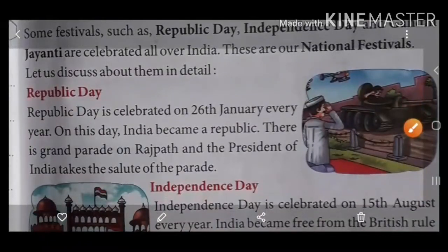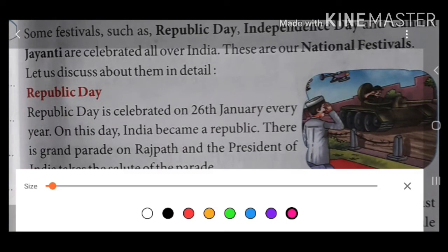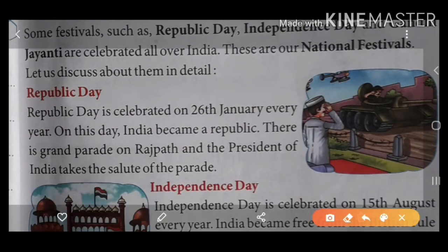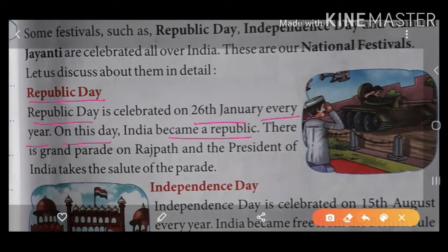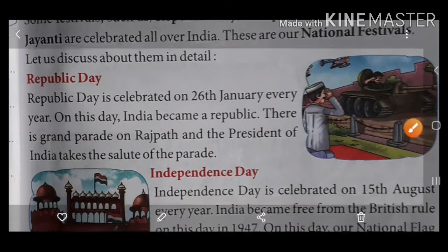First is Republic Day. Republic Day is celebrated on 26th January every year. On this day India became a republic. There is a grand parade on Rajpath and the President of India takes a salute of the parade.